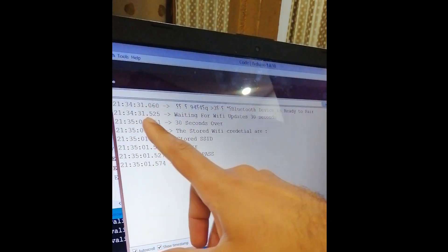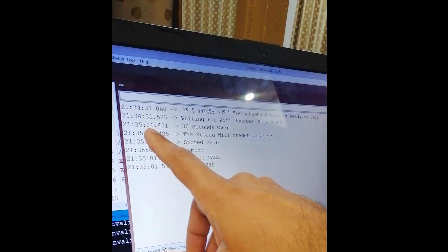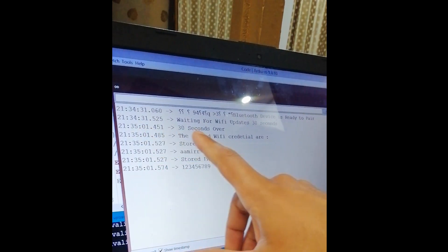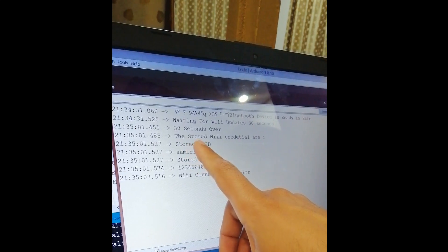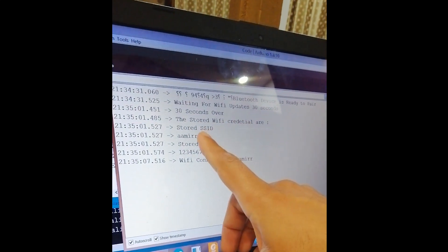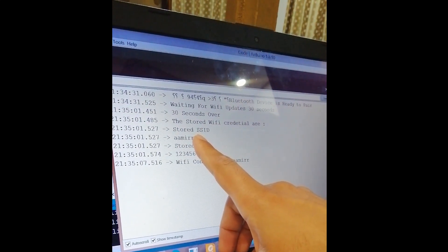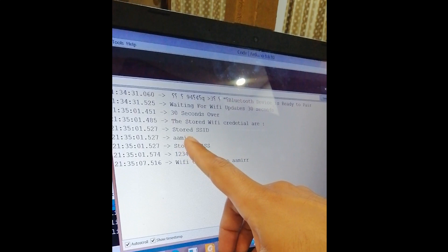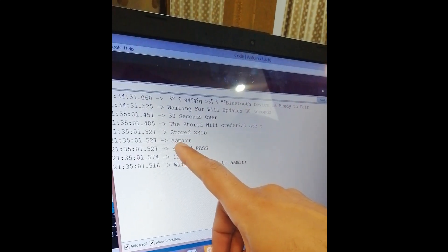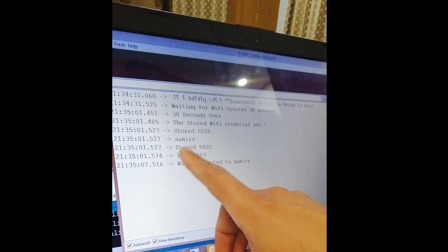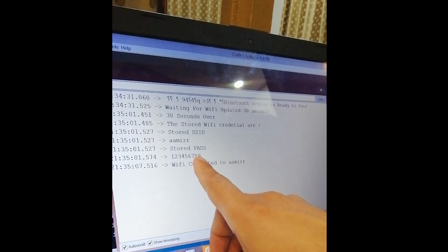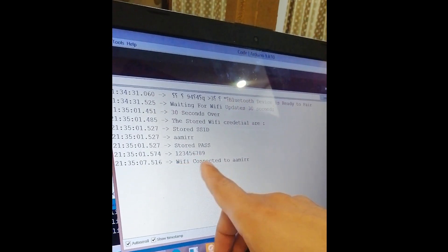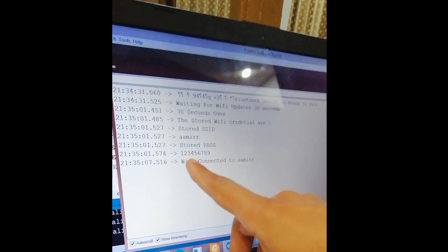You can see that exactly after 30 seconds are over, the stored WiFi credentials, the previous ones that were stored in the EEPROM, the SSID was double AMI double R and the password was 123456789, and the WiFi is connected to AMI.